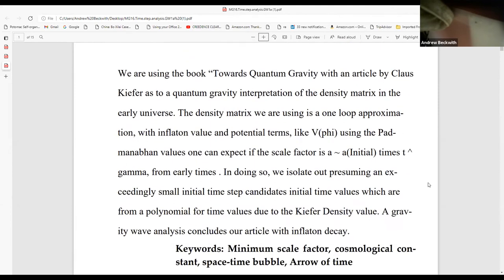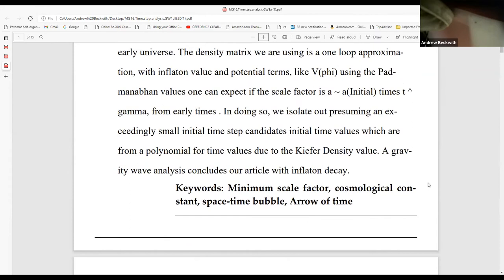Abstract: We are using the book Toward Quantum Gravity, article by Klaus Kuiper, as a quantum gravity interpretation of density matrix in the early universe. The density matrix we are using is a one-loop approximation with an inflaton value in potential terms, using the Padmanabhan value. We can expect the scale factor as A times initial times T to the gamma from early times. In doing so, we isolate presuming exceedingly small initial time step candidates. A gravity wave analysis concludes our article with an inflaton decay.